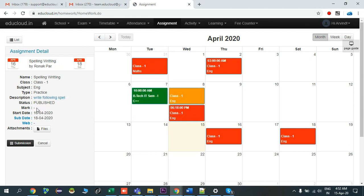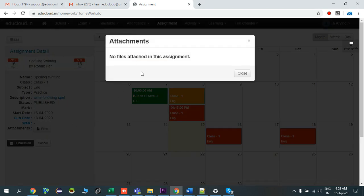The status is shown here. If that assignment contains any marks, it will show the marks for that assignment, then the start date and submission date. If the teacher has attached any web reference links with the assignment, you will be able to see those web reference links here. As of now the teacher has not assigned any web link, so it's showing a dash. If the teacher has attached any files, click on Files and it will show the attachment files.